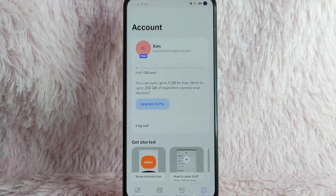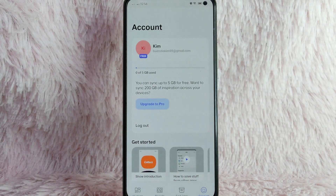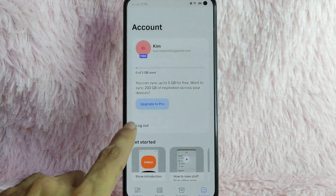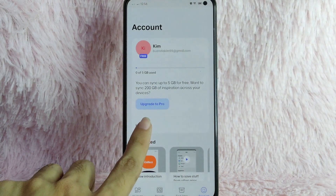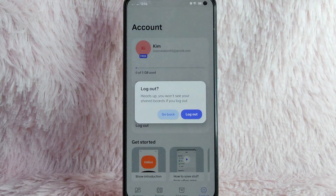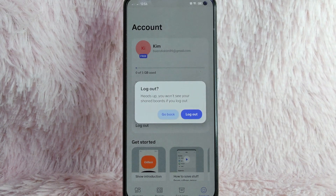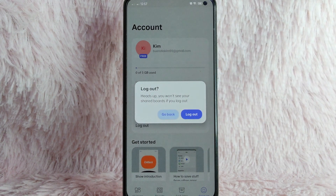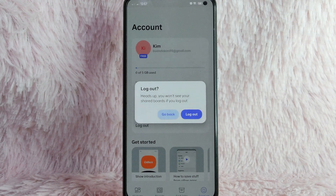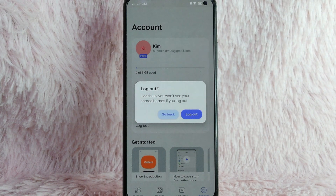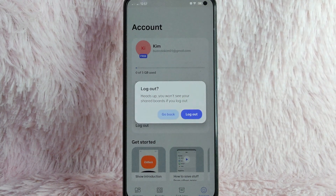In here, you will see below your profile the log out button. Simply tap on log out. There will be a heads up — you won't see your shared boards if you log out. If you are sure of it, simply tap on the log out button. If you are not sure, simply press back and go back.